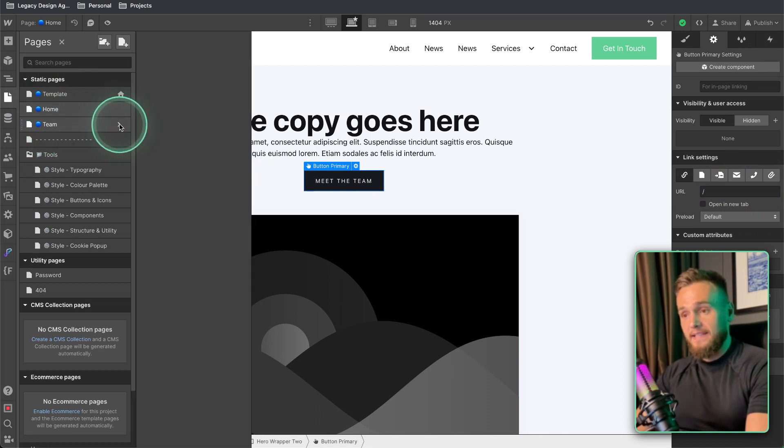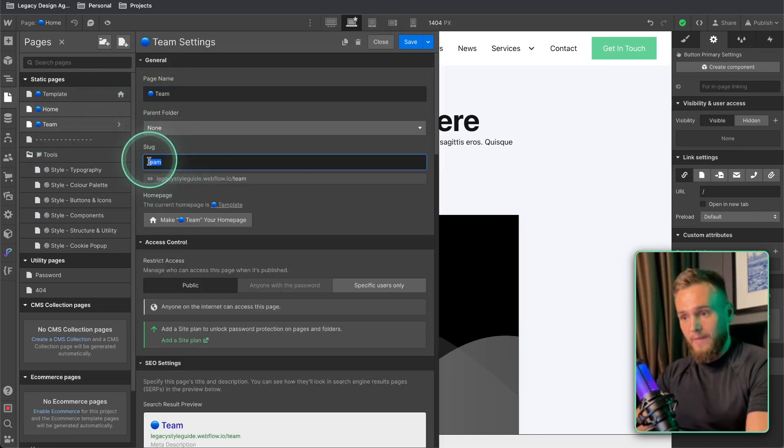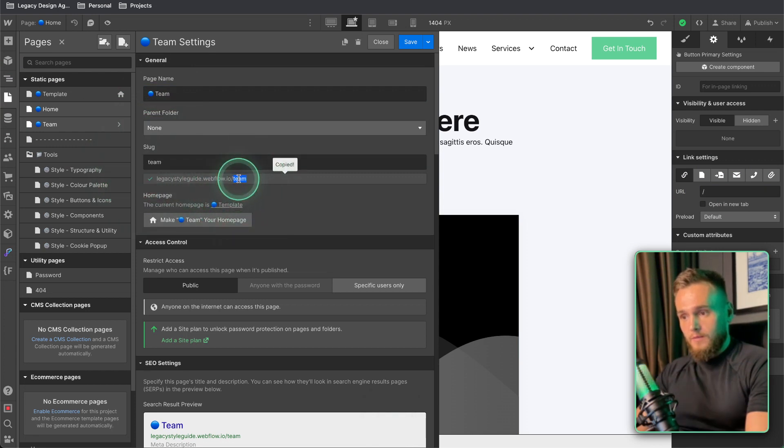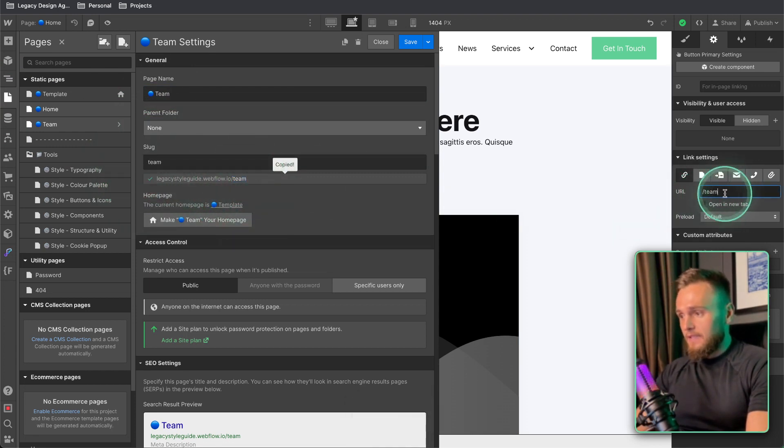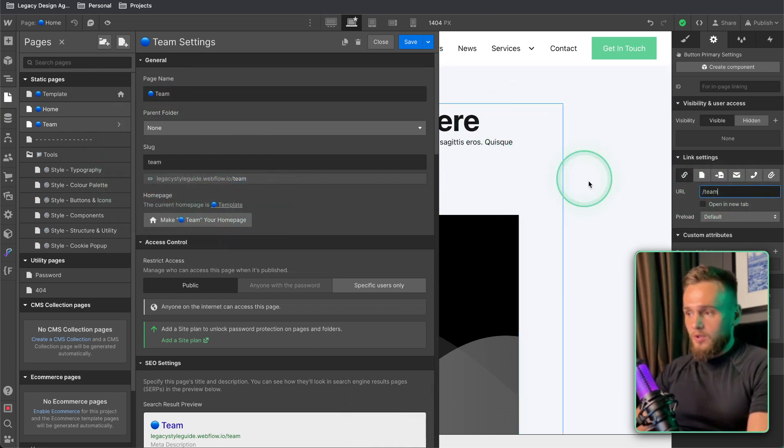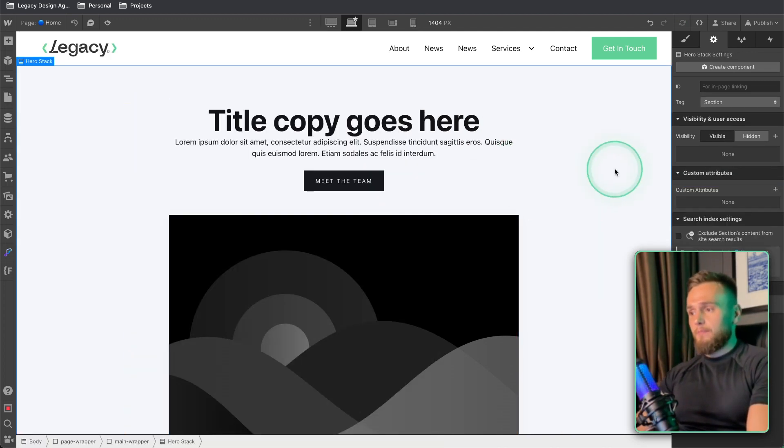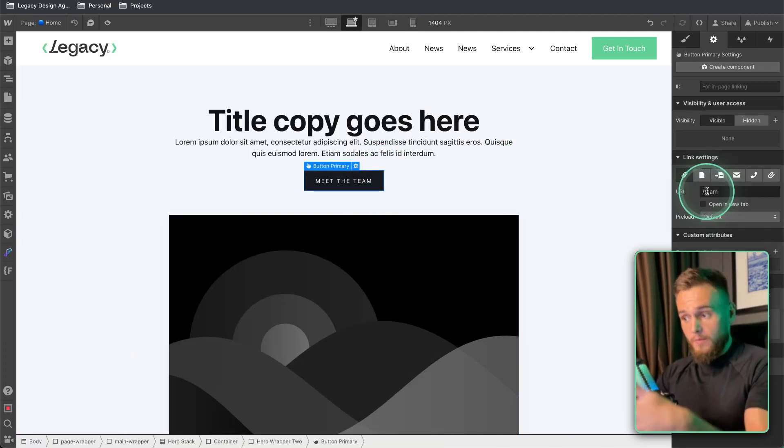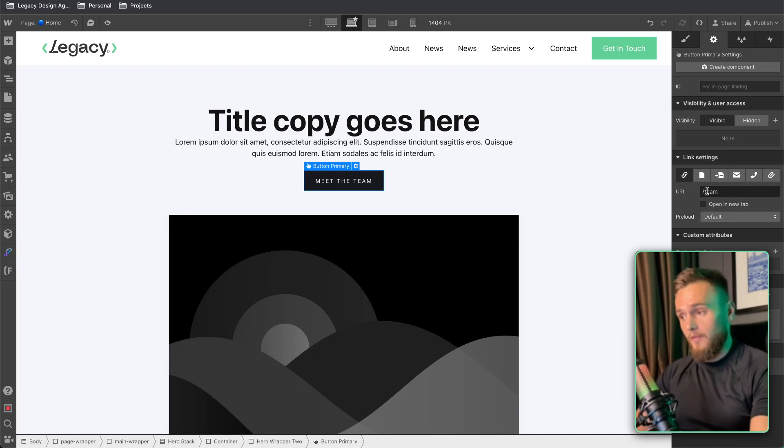Now the page is the team page so we take the slug from here which you can see here, so we take team and then we paste that into there. And then what we want to do is now if we just have this button I go to this it's just going to go to the page and snap to the top of the page.